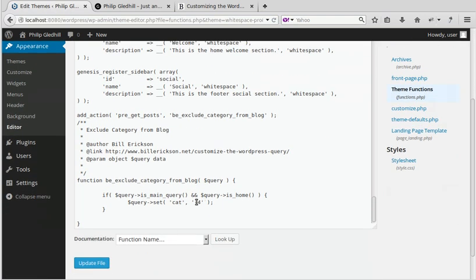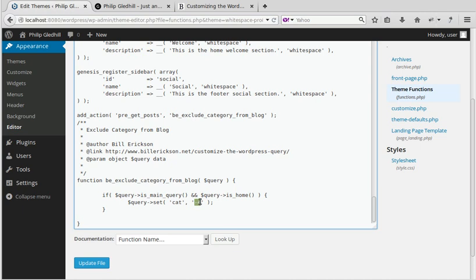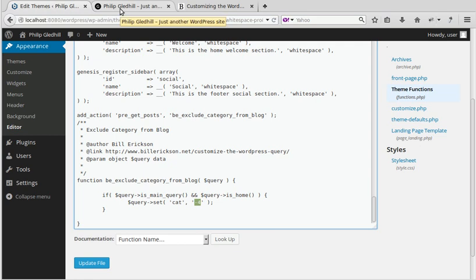What Bill has done there is set it so they will exclude the category with a number four. All your categories have got an ID number. I don't want to exclude that category. I just want to have one category, only one category appearing on the home page.